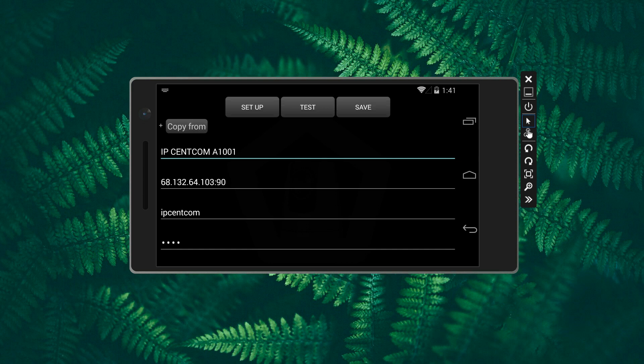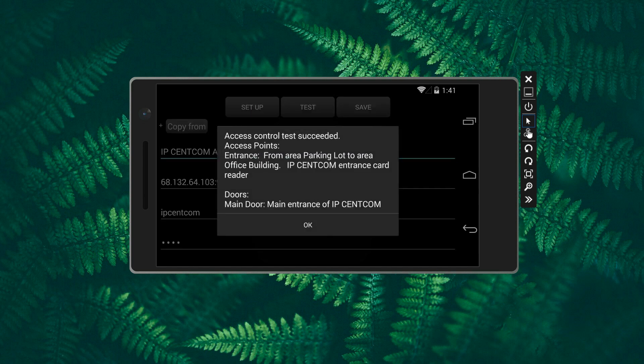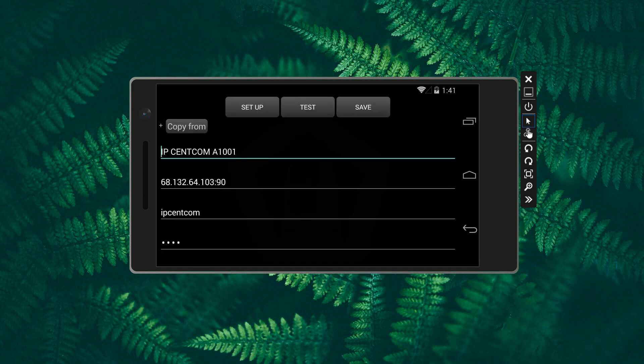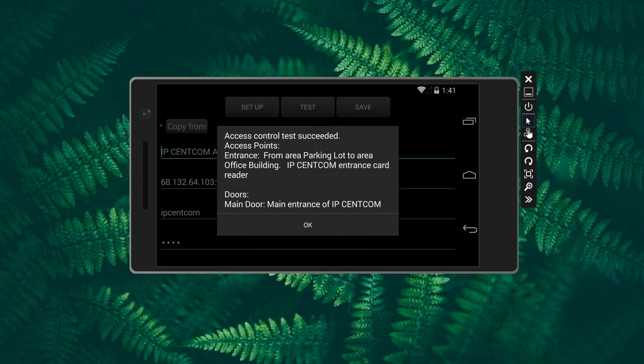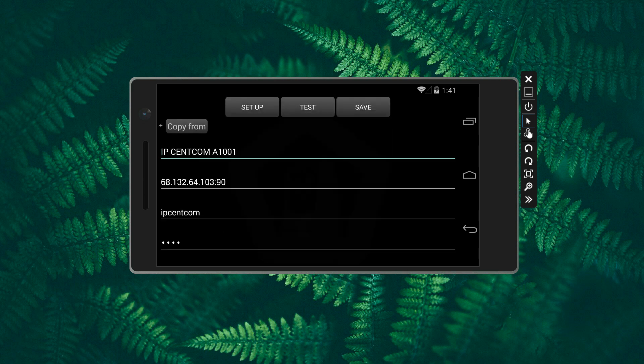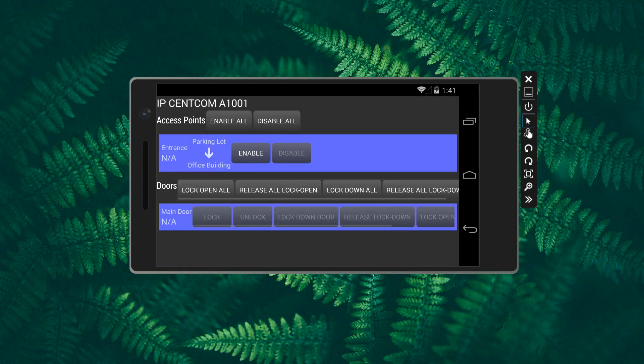It takes only a few seconds to set up a Profile-C device such as Access-1001. Save the Profile-C device configuration. Tap the device tile to start operating the Profile-C device.